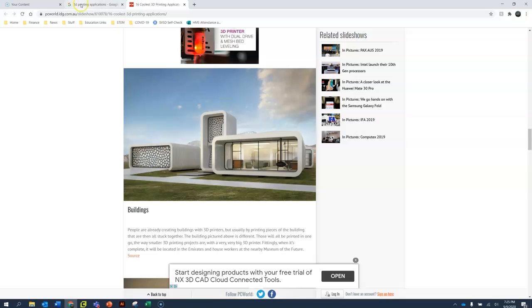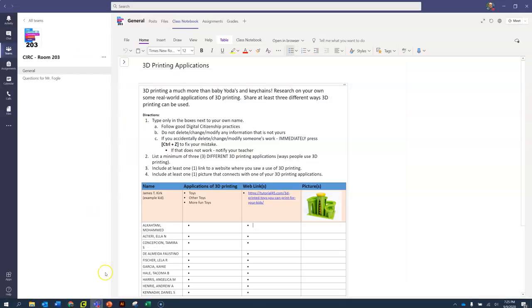And so what I would do is I would go back to my Teams page and I would type in those three different things that I felt was interesting. Fabric applications, buildings, and bones.